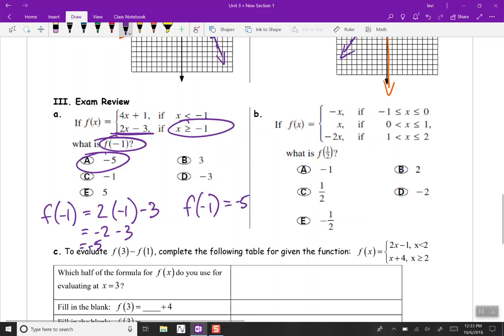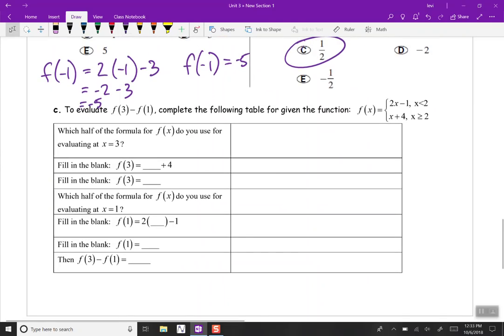Part B: f of one half. One half is between 0 and 1, so it fits the middle constraint, which is just f of x equals x. Substituting in one half, f of one half equals one half. And we're done.